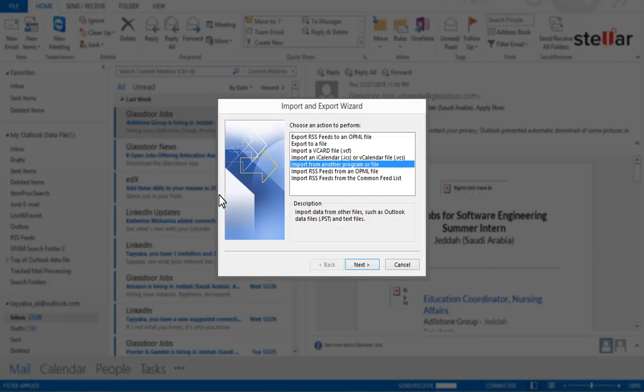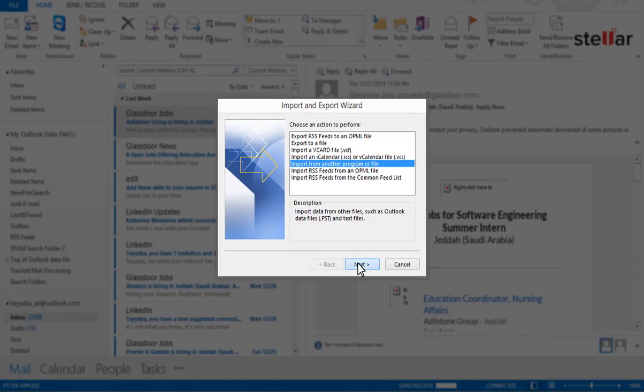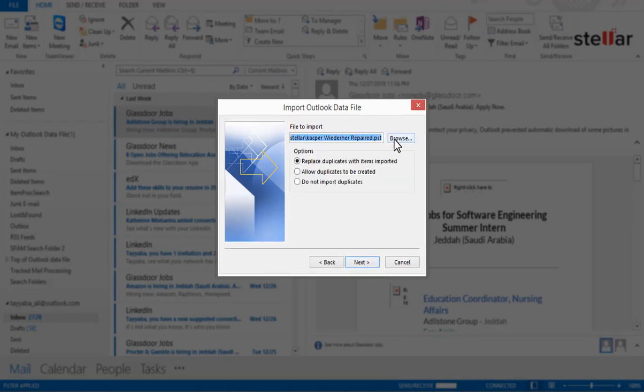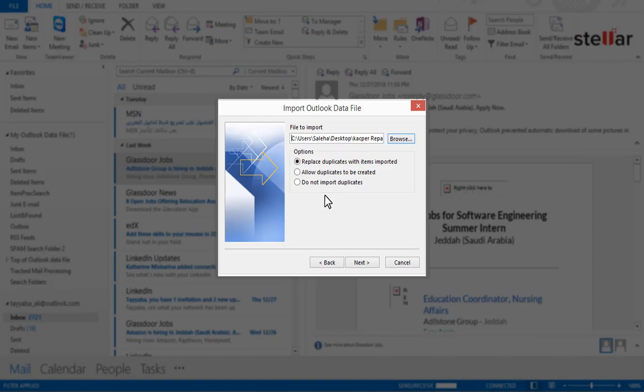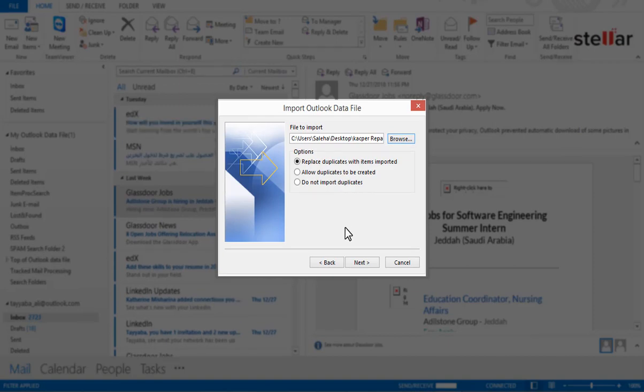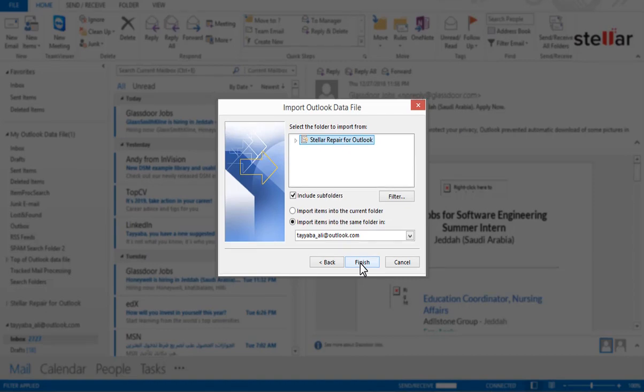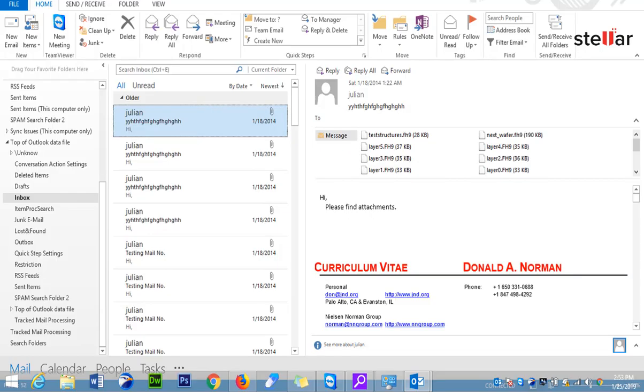Then click Import from another program or file, and Next. Click Outlook Data File, PST, and then Next. Click Browse to choose the PST file that you want to import, and Next. Set the options for importing items and click Finish.